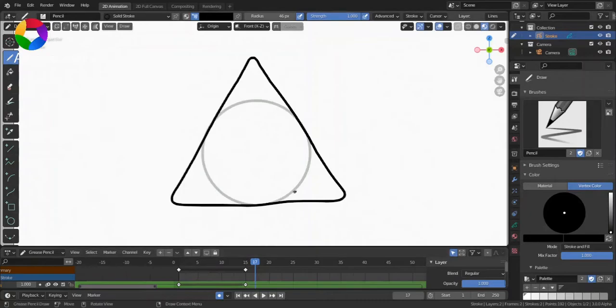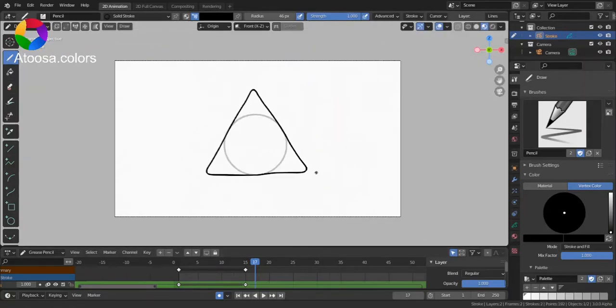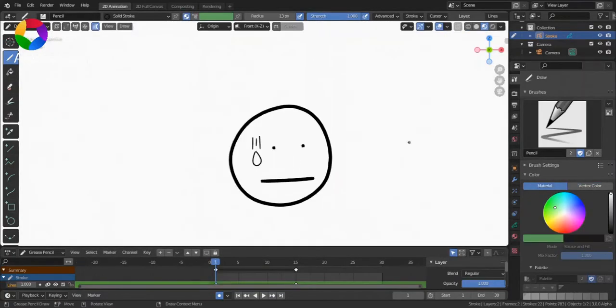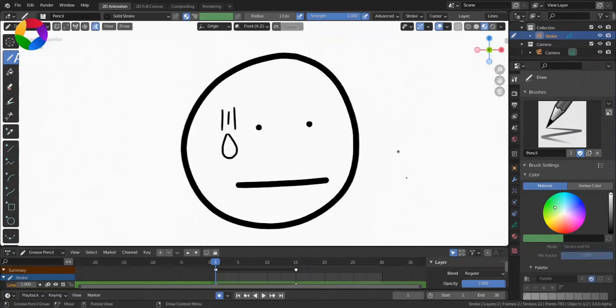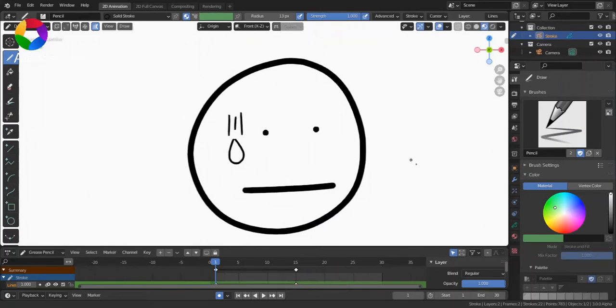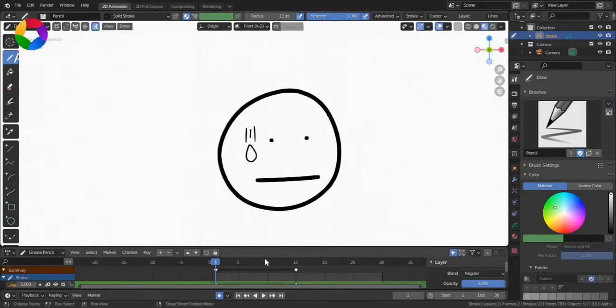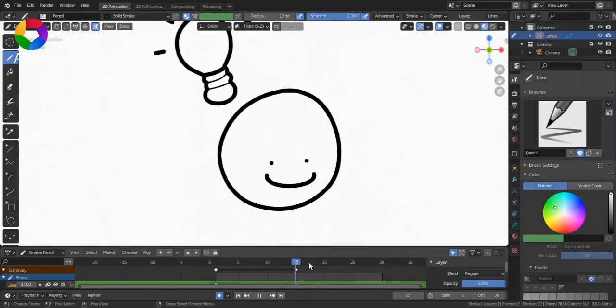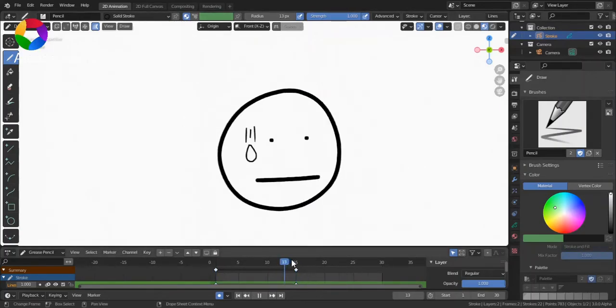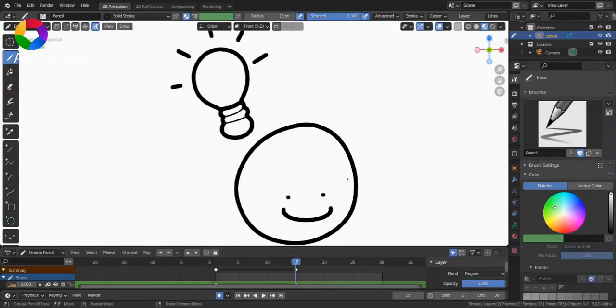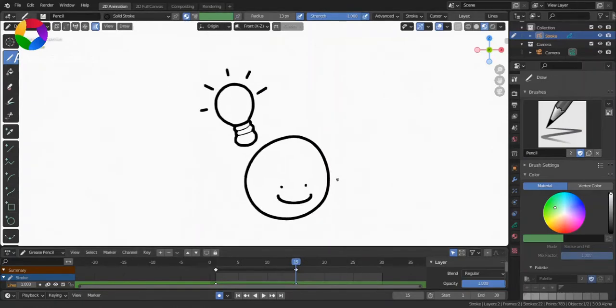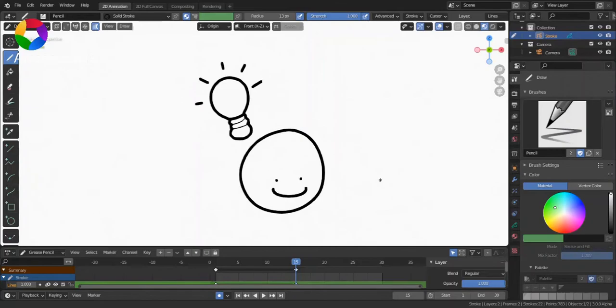But what if we had some things that we didn't want to interpolate? The Interpolate Sequence Tool would affect them.